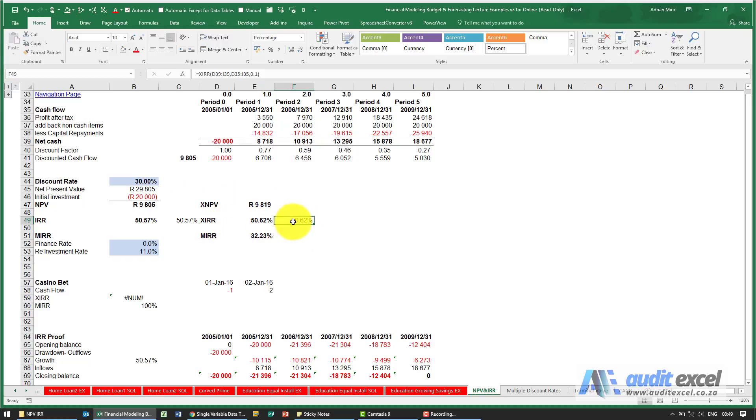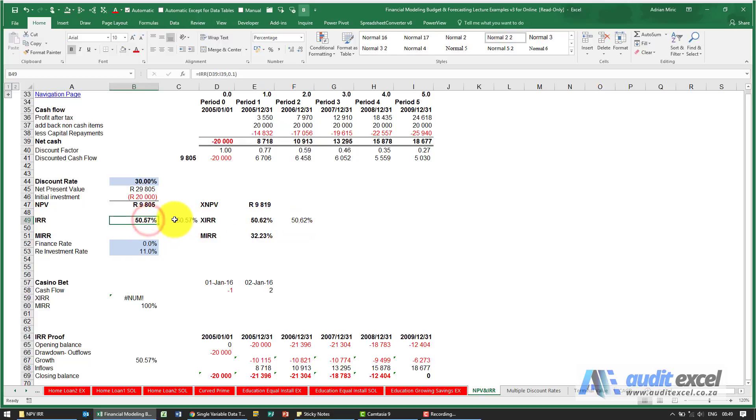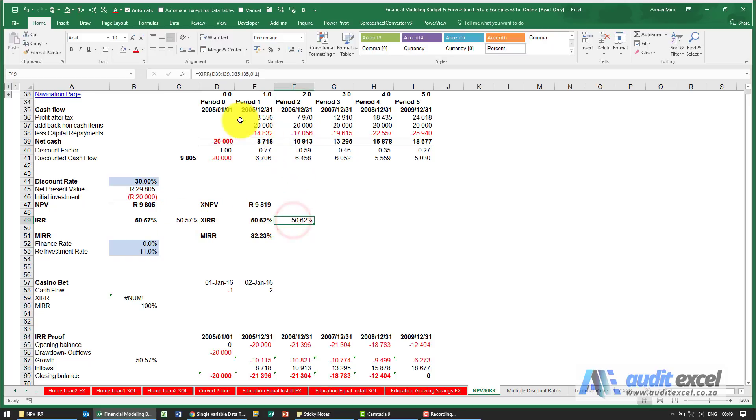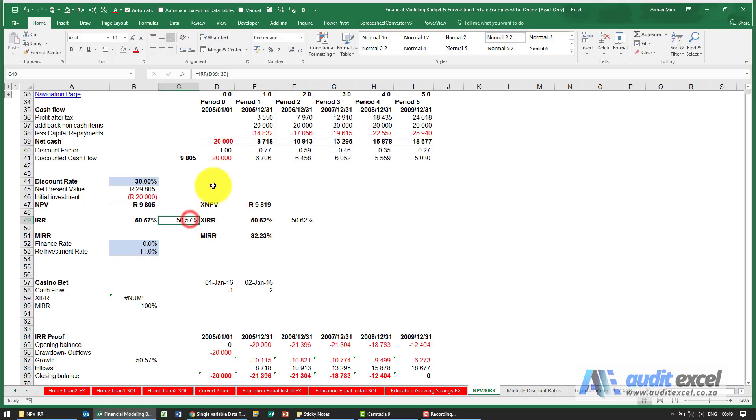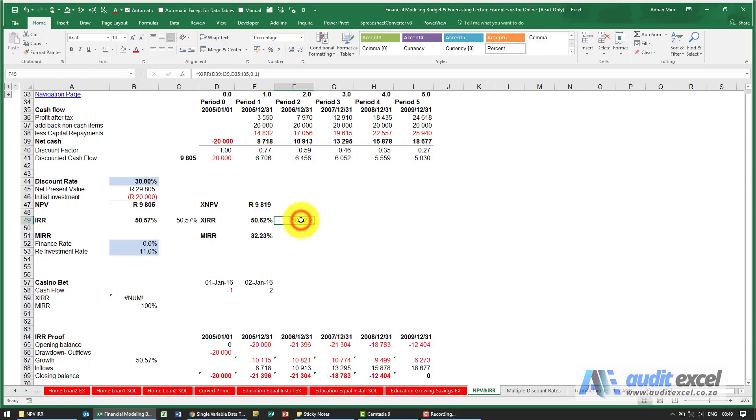You'll notice that this IRR is slightly different from the other IRR calculation. The reason being this is very date specific, so it works out exactly the number of days in the years, whereas this one here is just assuming one year periods so they're all exactly the same. So there's a slight difference here.